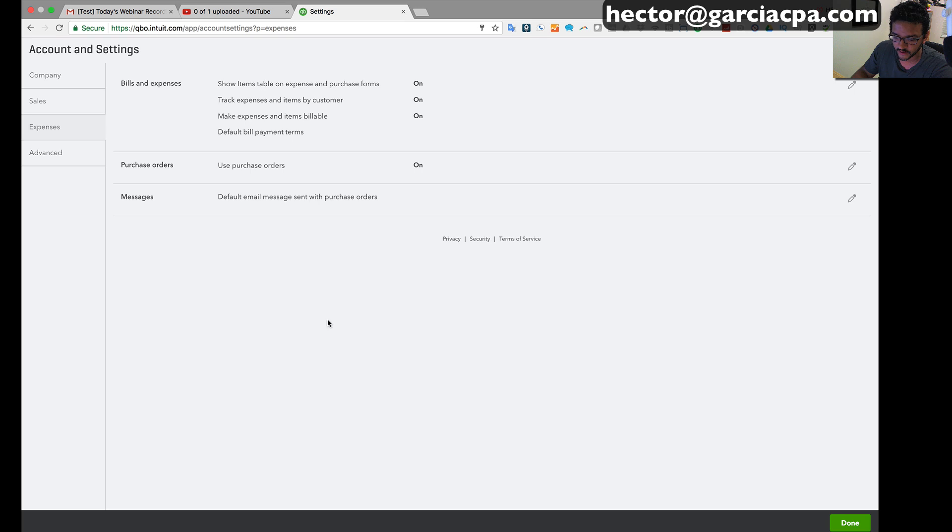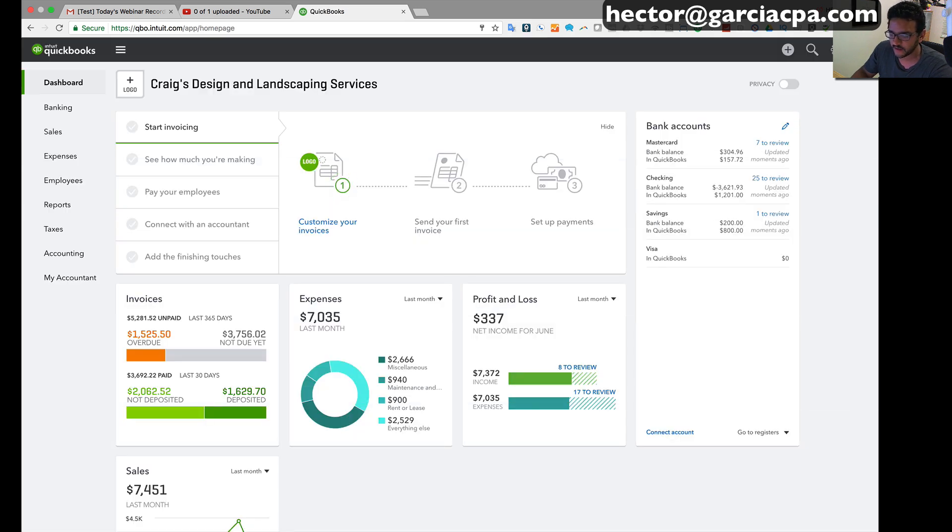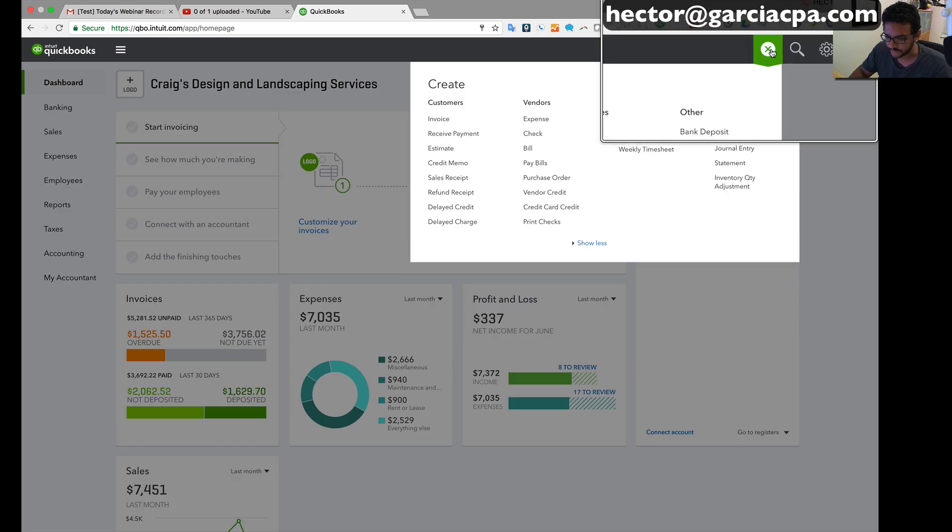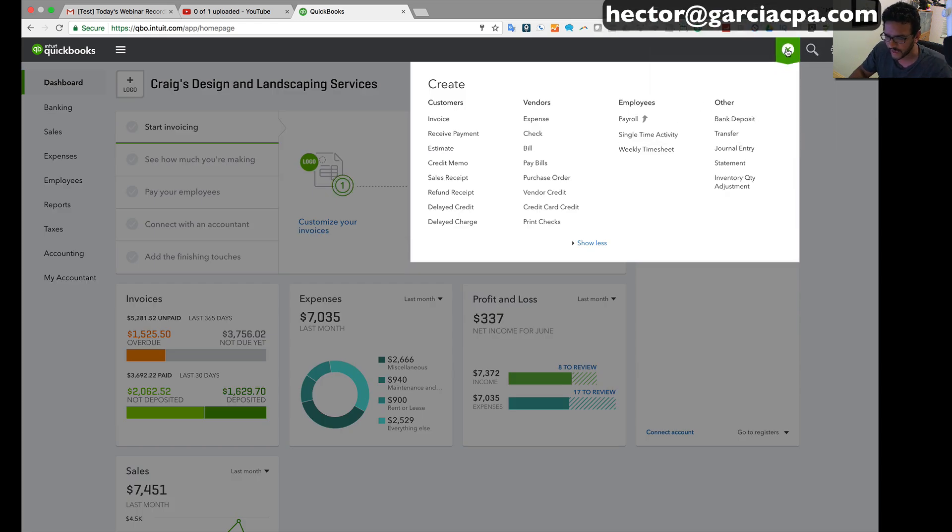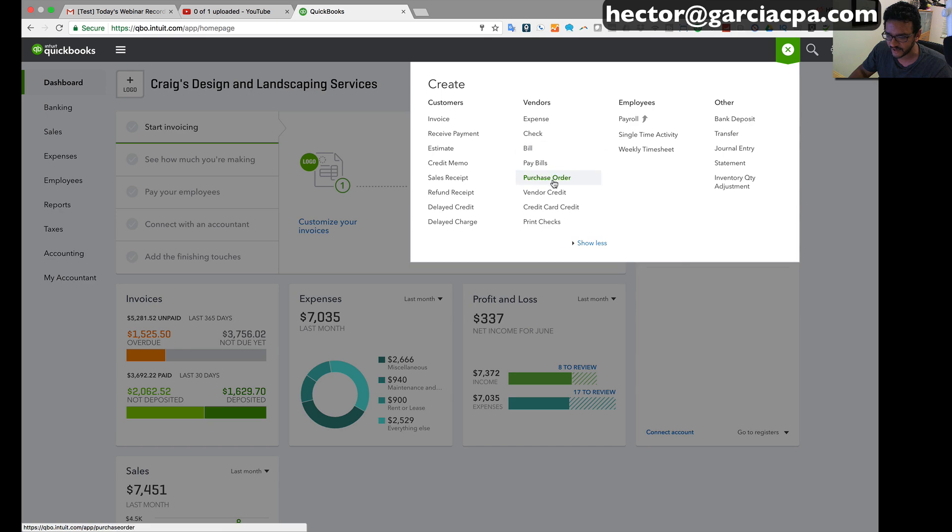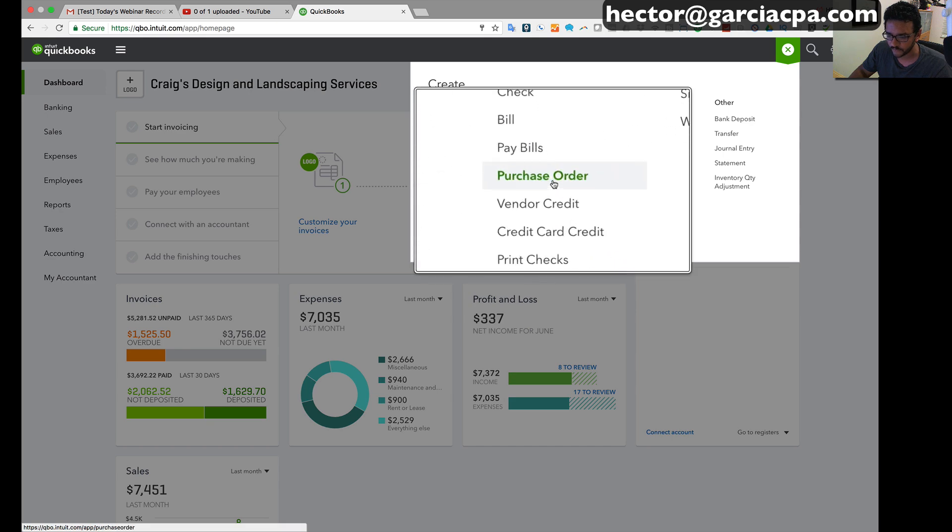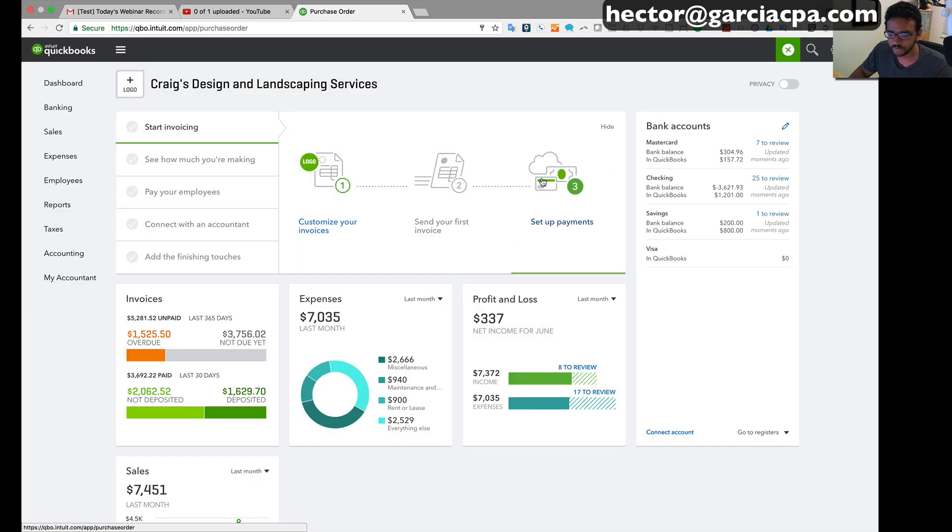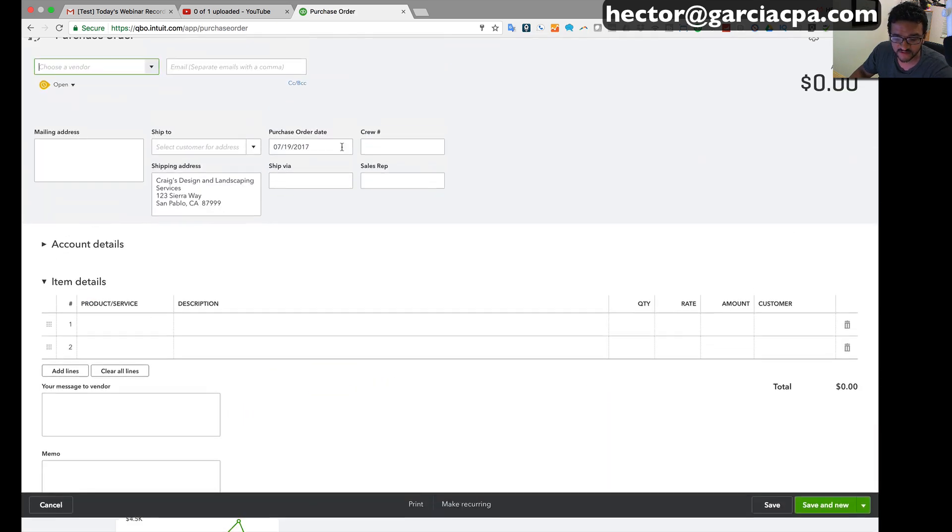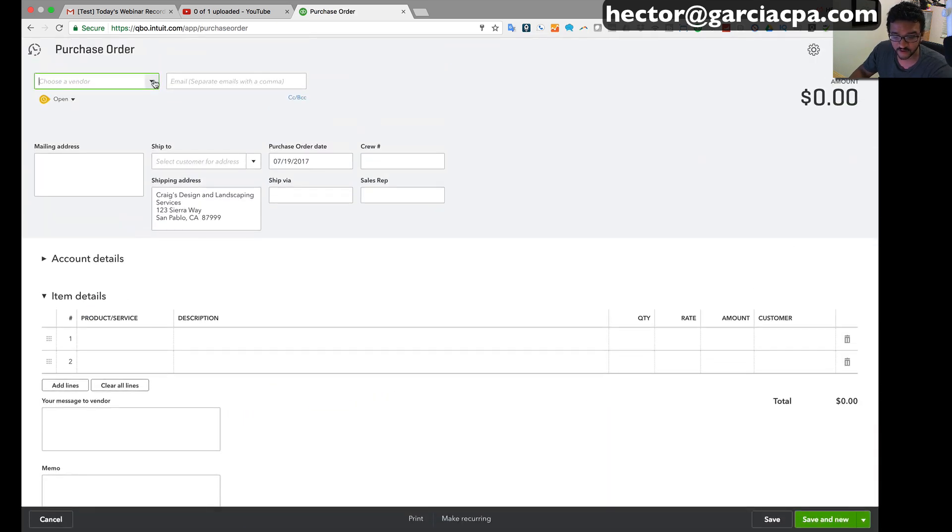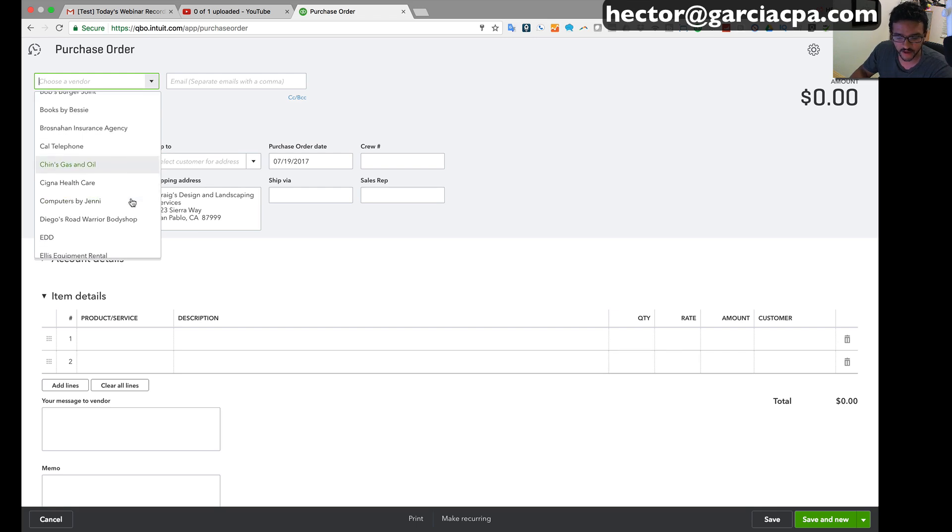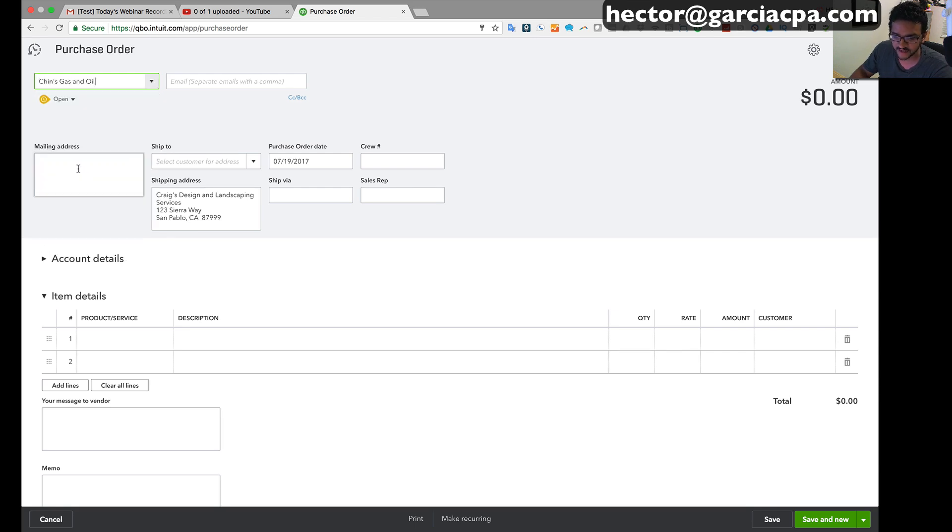To create a purchase order, fairly simple. We click on the quick create button on the top right of the screen, click on the vendor side, and go to purchase order. Then we select the vendor on the top left of the screen, and I'm gonna pick this one called Chin Gas and Oil.